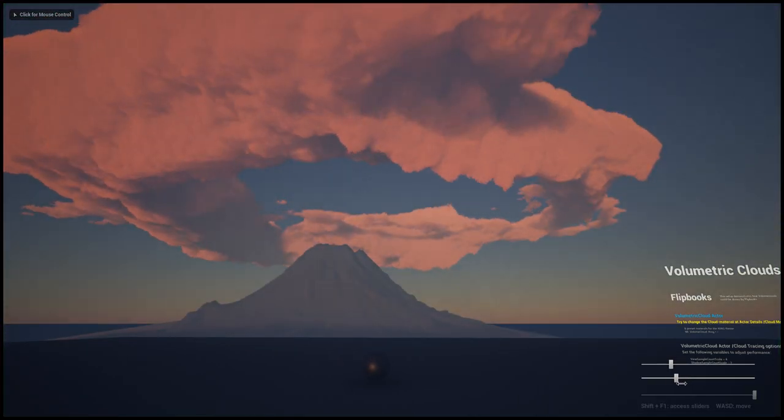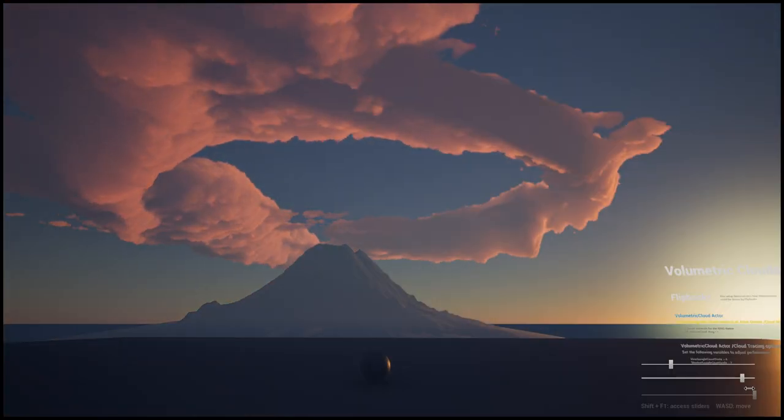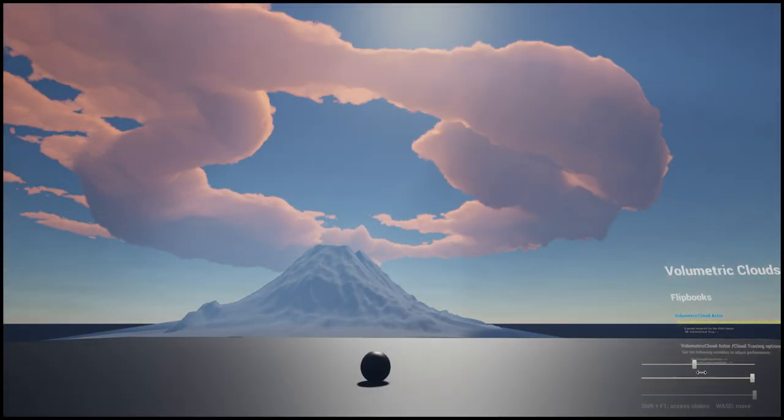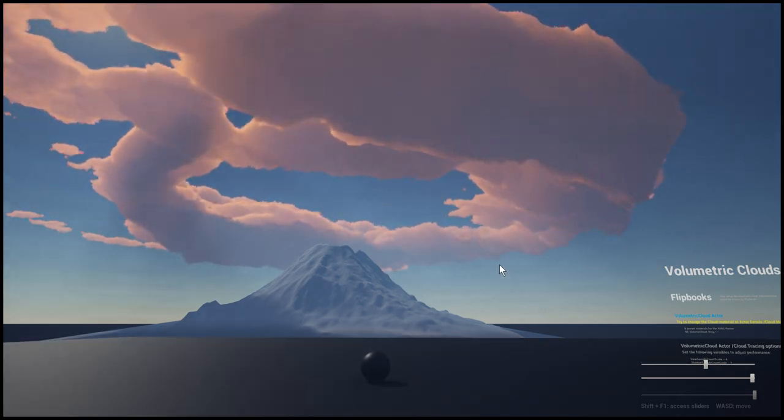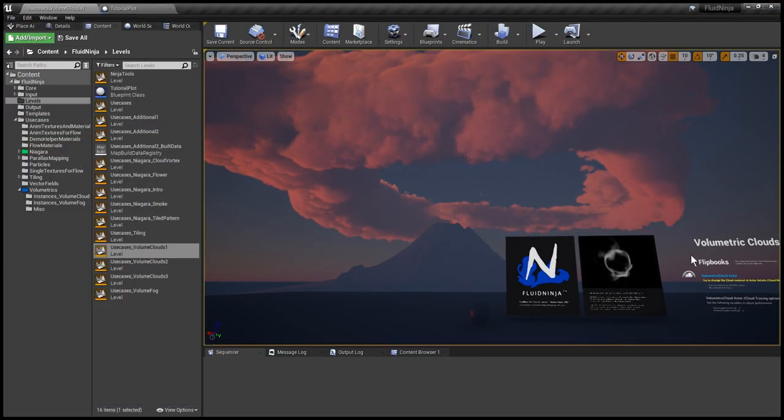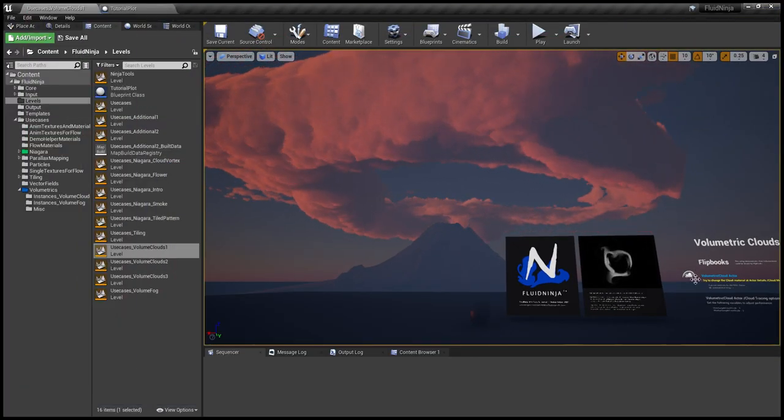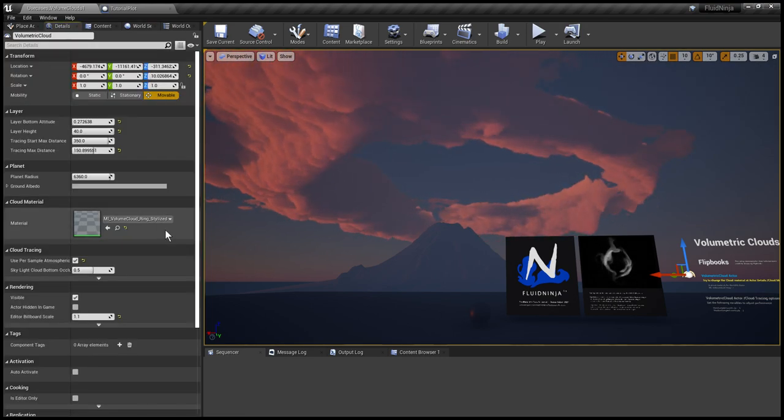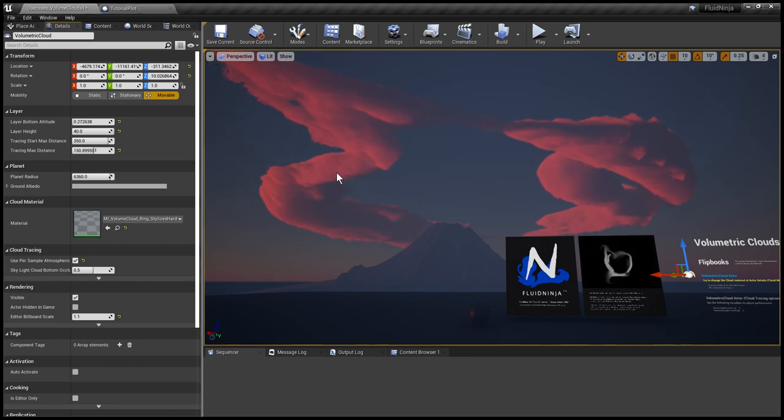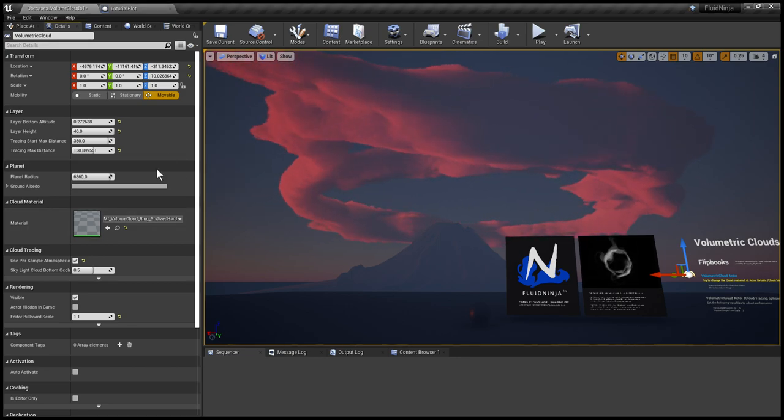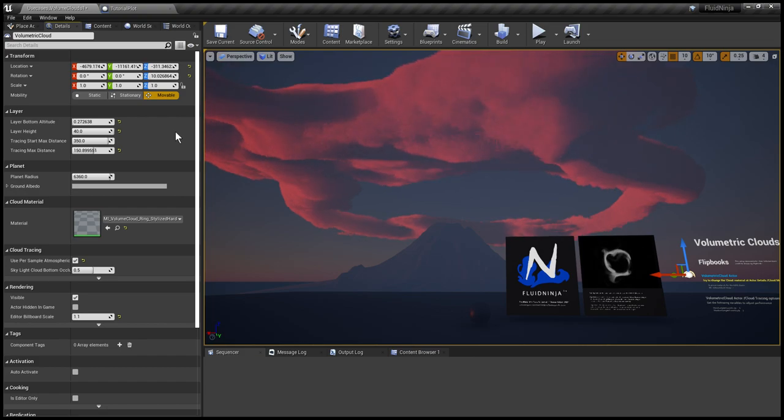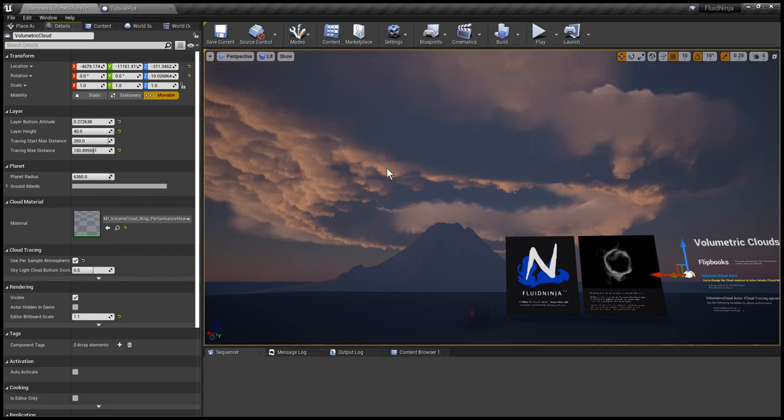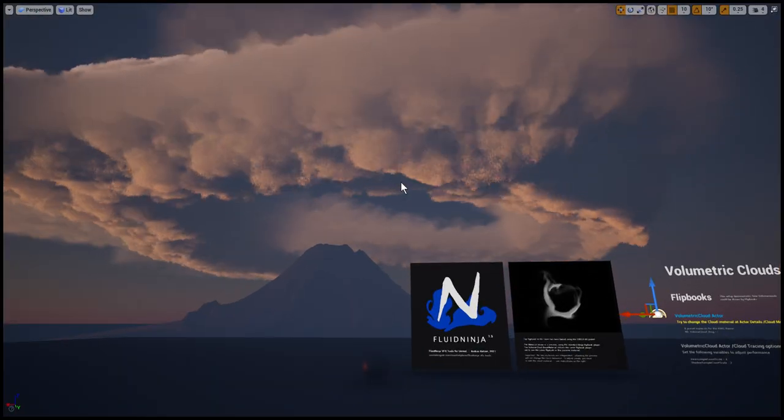We could adjust lightning and in the material we could access play speed and density and such parameters. This is the volumetric cloud actor. Here is where we could swap materials. For example, this is a more stylized version, or I could invite an aurora borealis or something which looks like a stormy cloud.